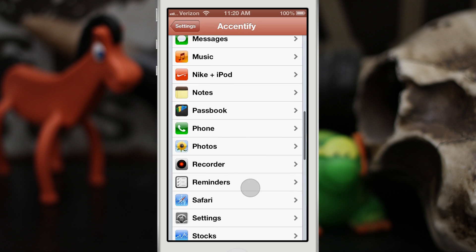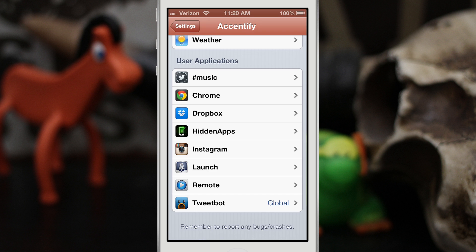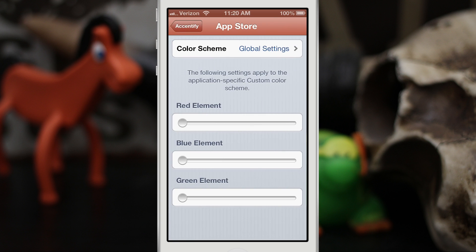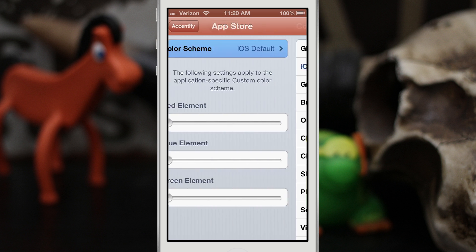So this is Accentify — you also have your user apps down here. I think this adds some spice and livens up iOS a little bit, because that default blue is kind of boring. Now if there's an app that causes problems with this tweak, you can go in and set it to iOS default for that specific app, which will retain iOS's actual color scheme. That is pretty cool as well.